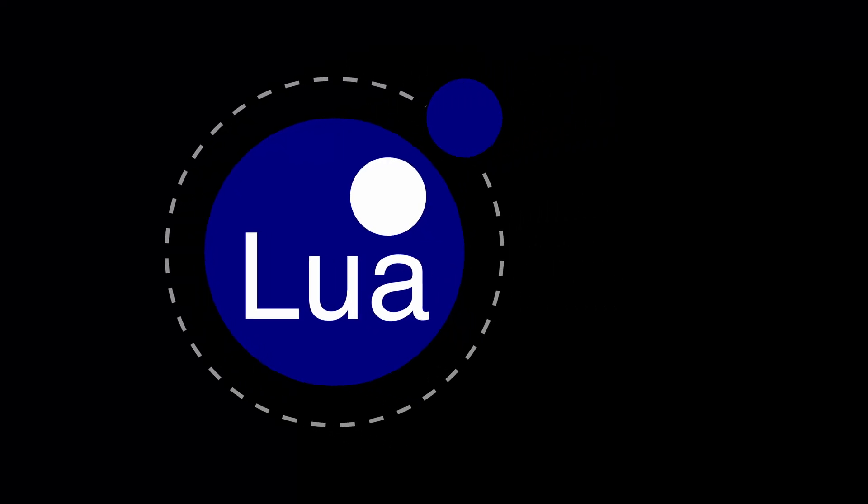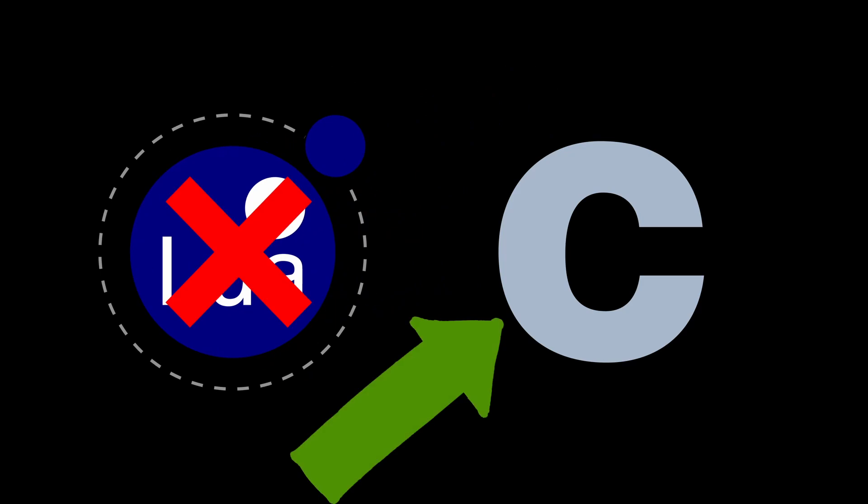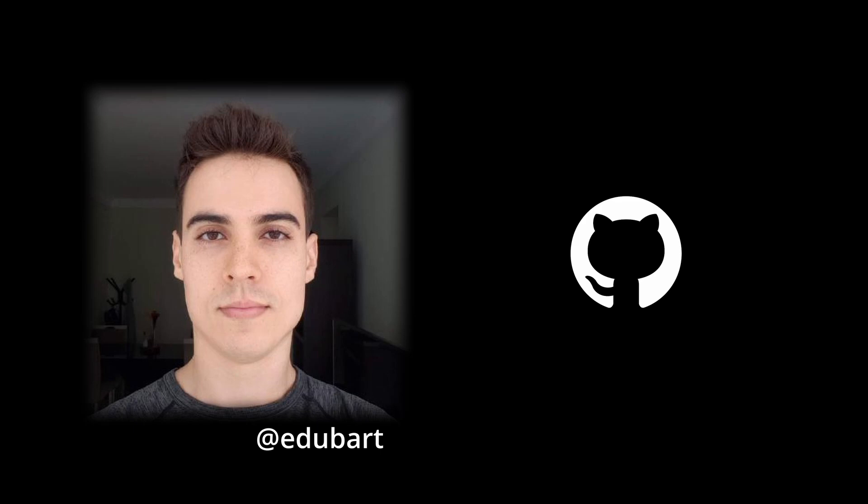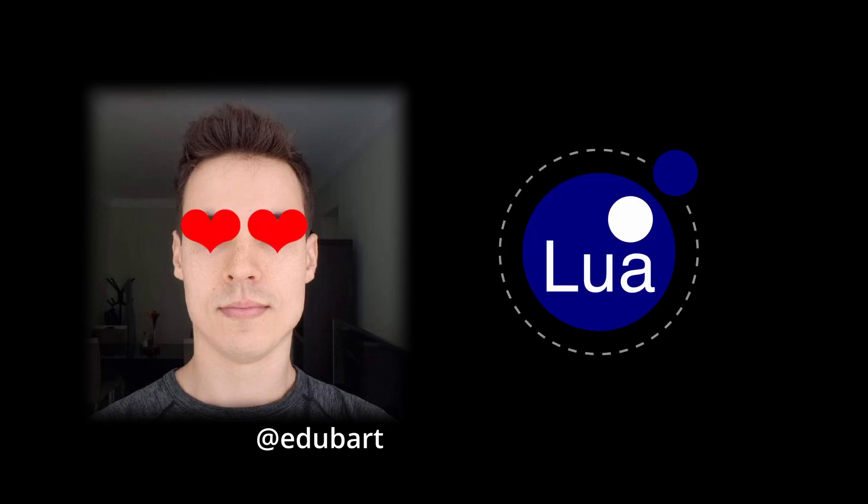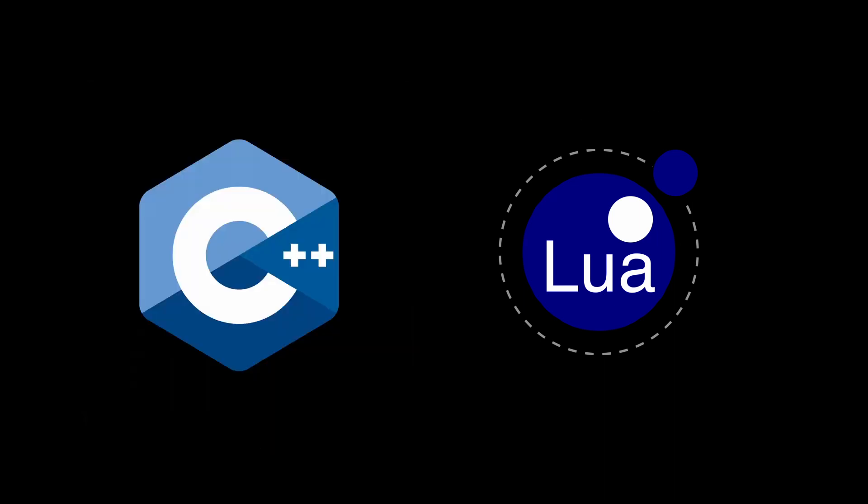However, this isn't a Lua derivative, but more of a wrapper for C. The author, Eduardo Bart, first started Nelua as an open-source language on GitHub in 2019 with a love of Lua scripting, but with the experience of a C++ game developer.